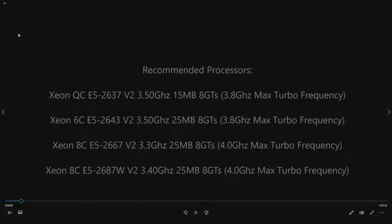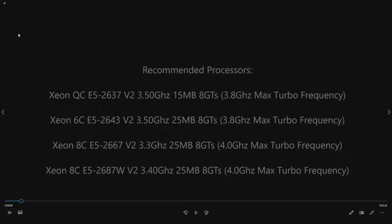So here are some of the recommended processors that we like. These are higher clock speed, quad-core, six-core, and eight-core CPUs. The T5610 also supports some 10-core CPUs but the clock speed isn't quite as high. In this particular video we are going to be installing the bottom option here on the screen. It's the Xeon 8-core E5-2687W v2.